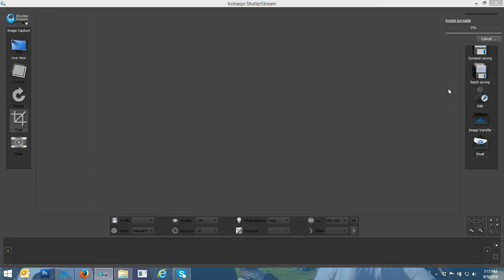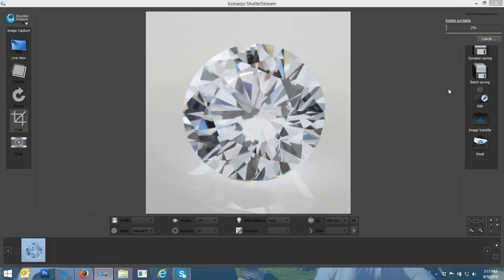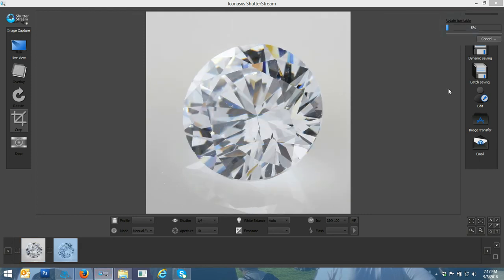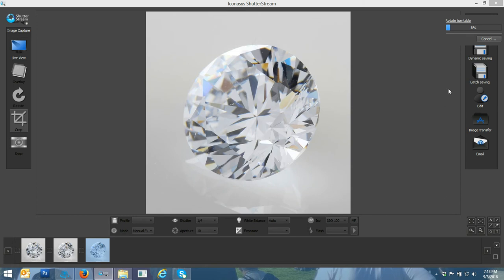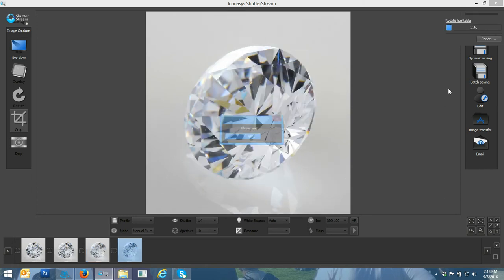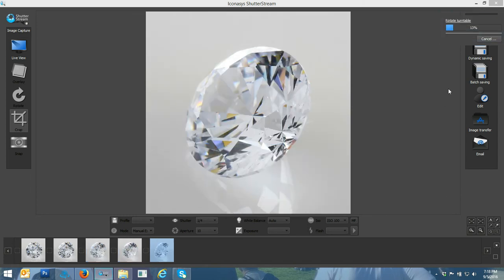That's going to automate my image capture workflow. It's going to go snap, turn, stop, snap, turn, stop, snap. In that sequence for, because I defined 36 frames, it'll shoot 36 frames. Users do have the ability to shoot up to 200 individual frames.